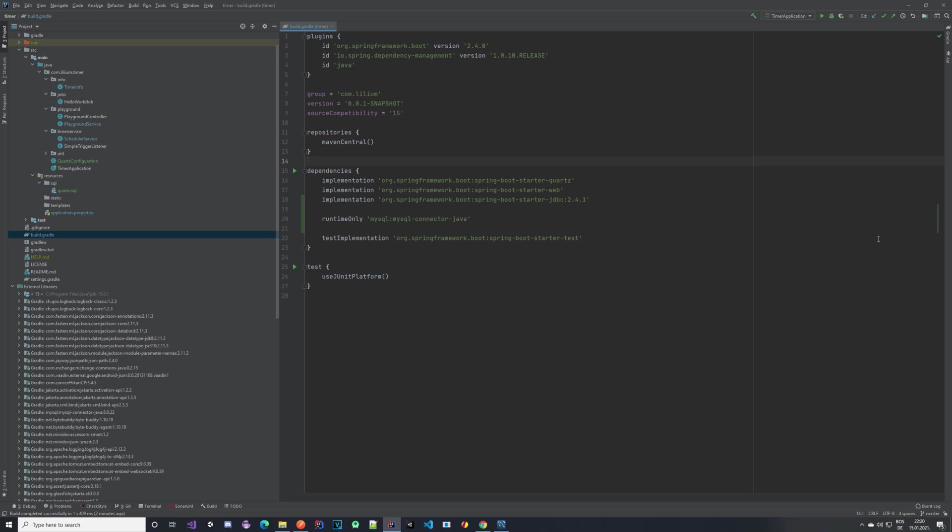Hello everyone, welcome back to another video in our timer service tutorial series. In this video we are going to be taking a look at how we can use the JDBC job store for our timer service.